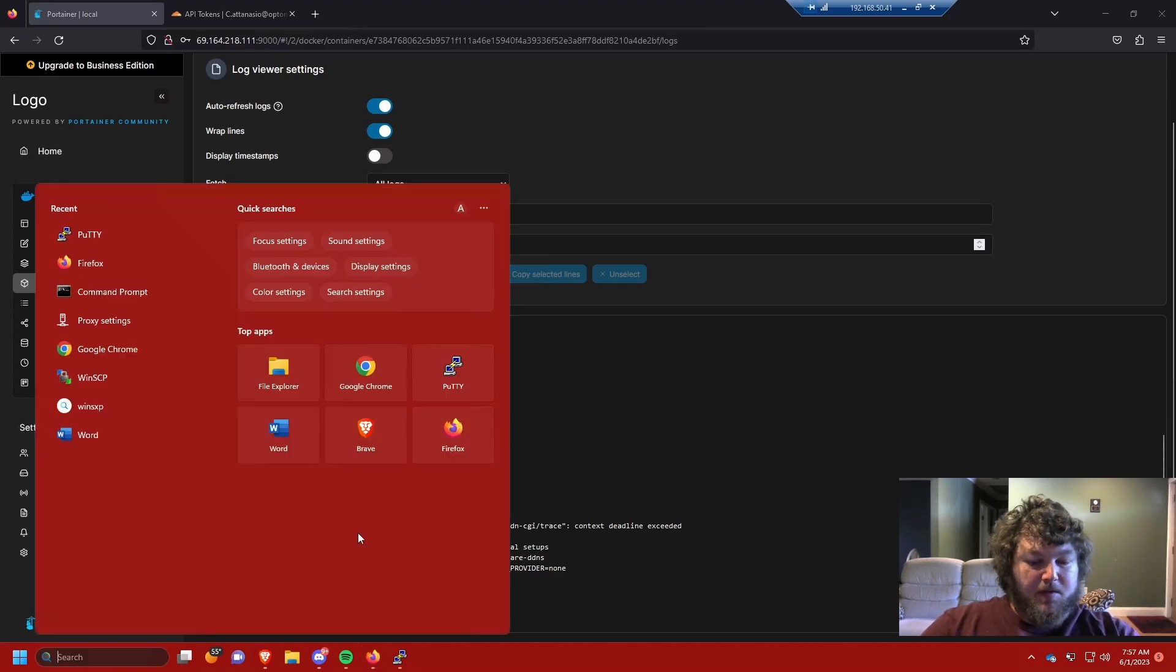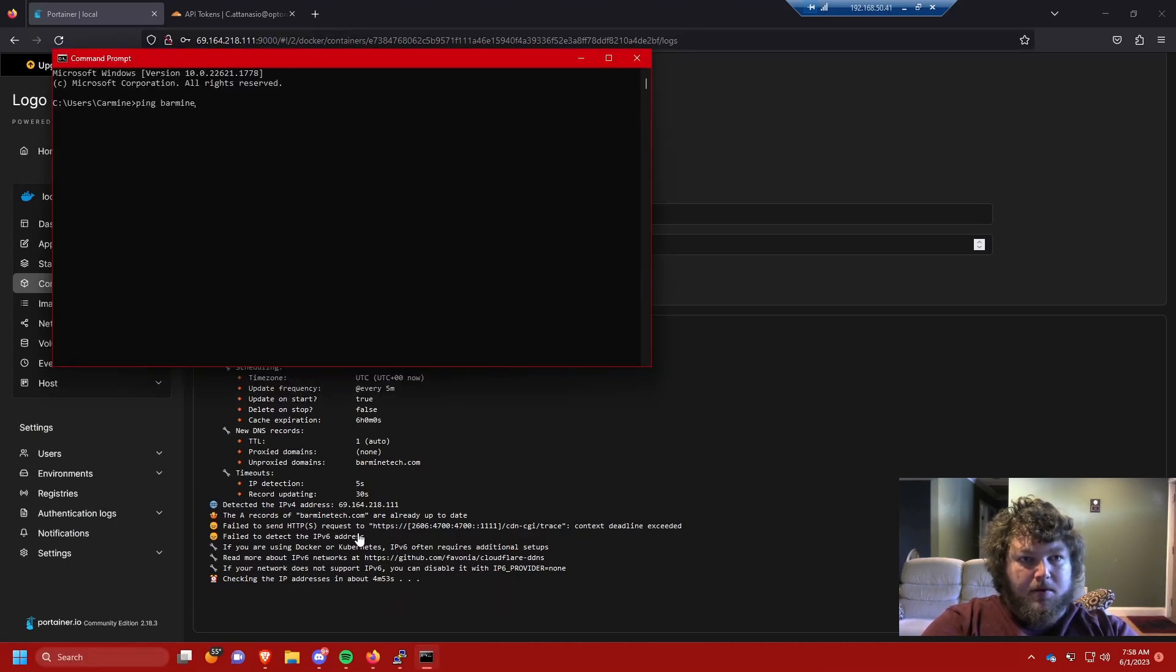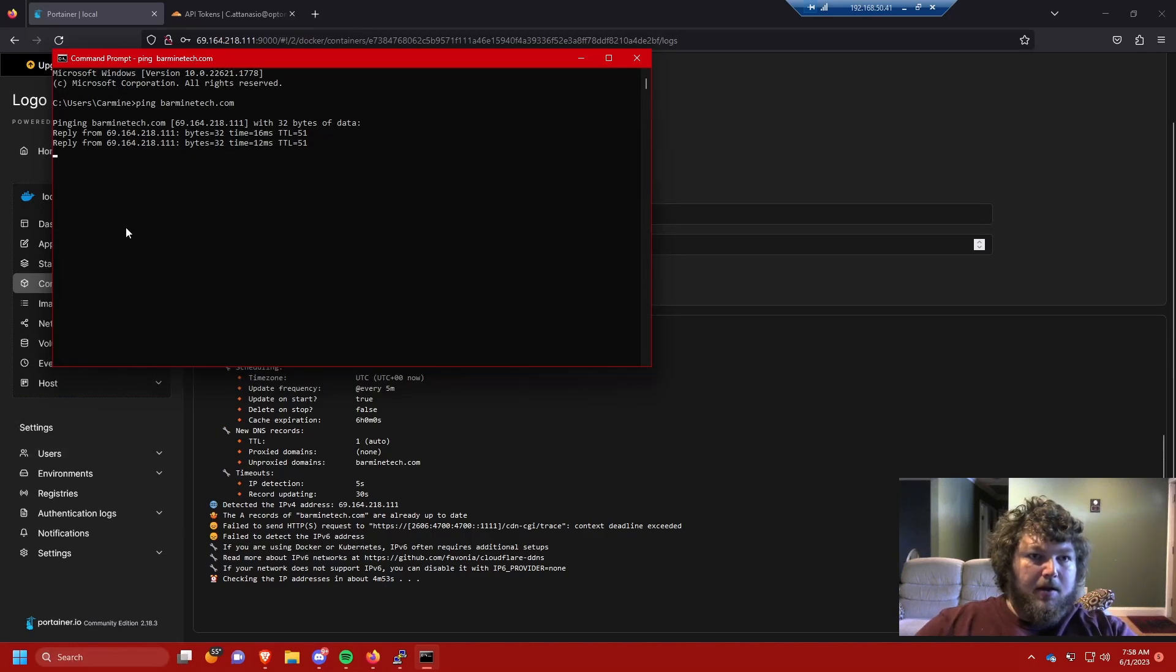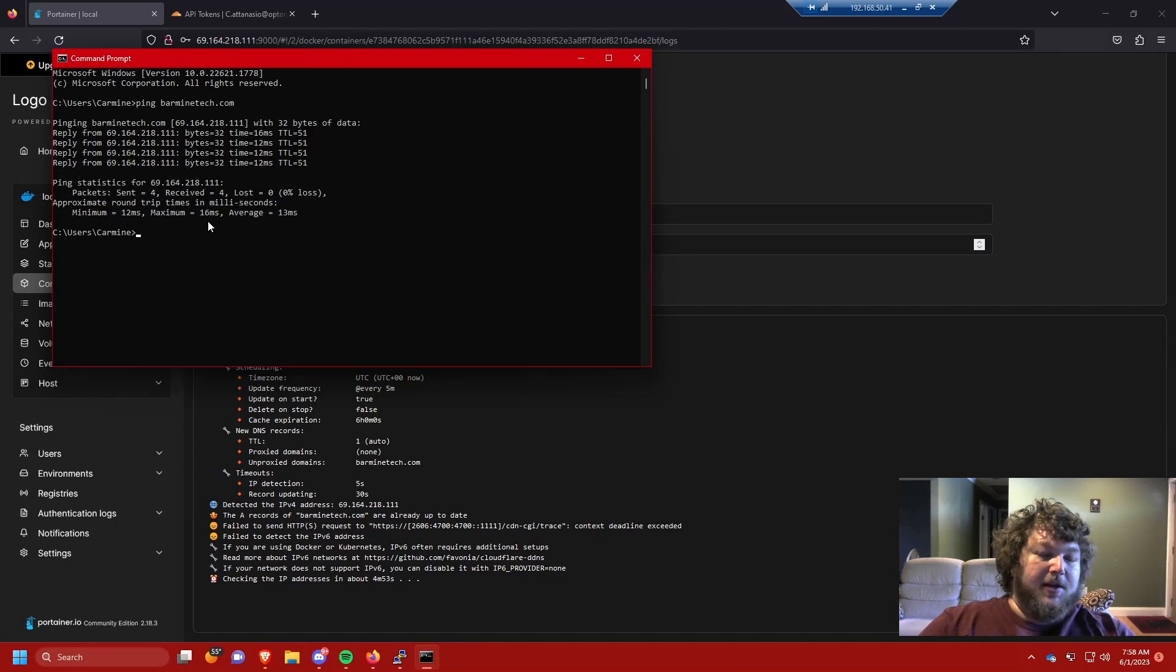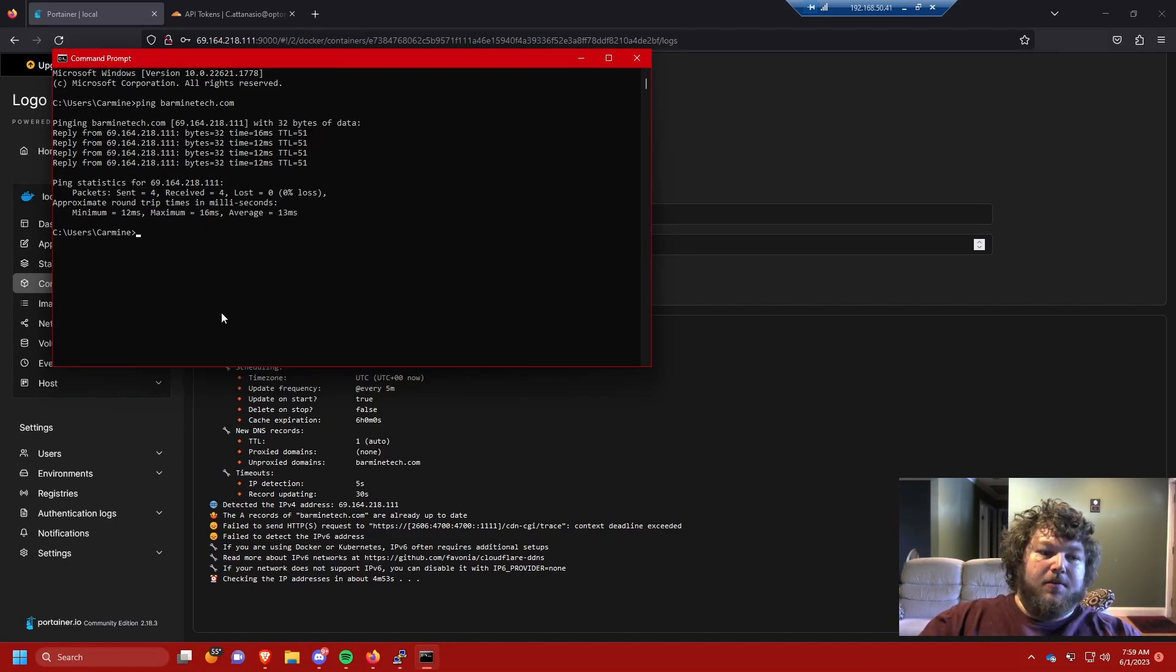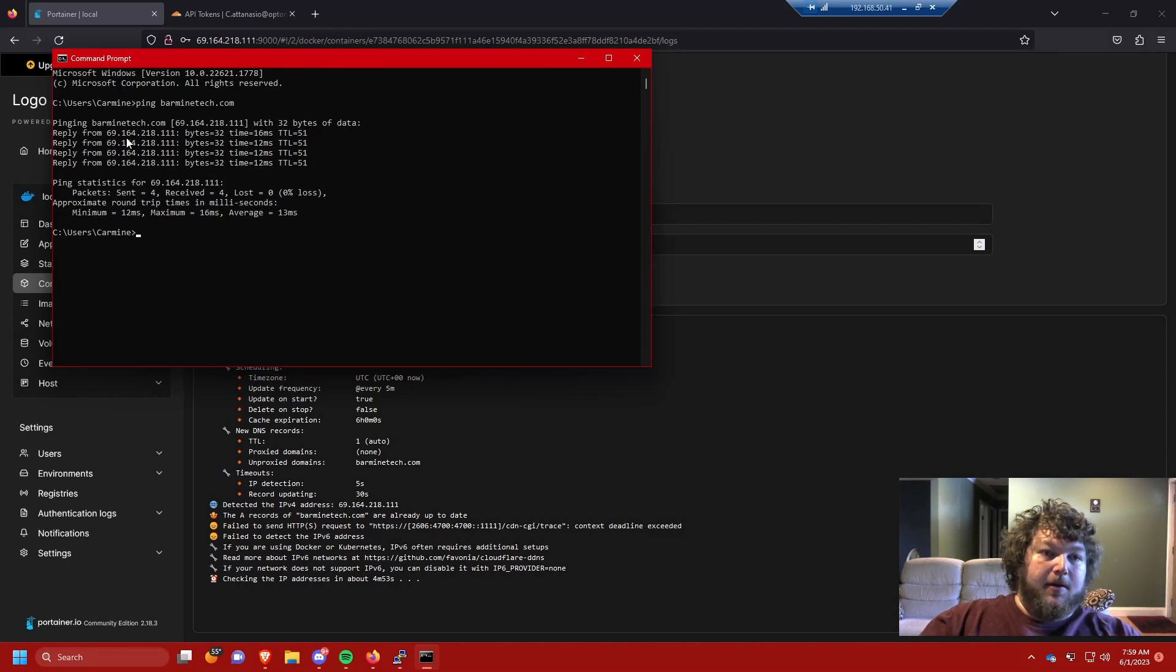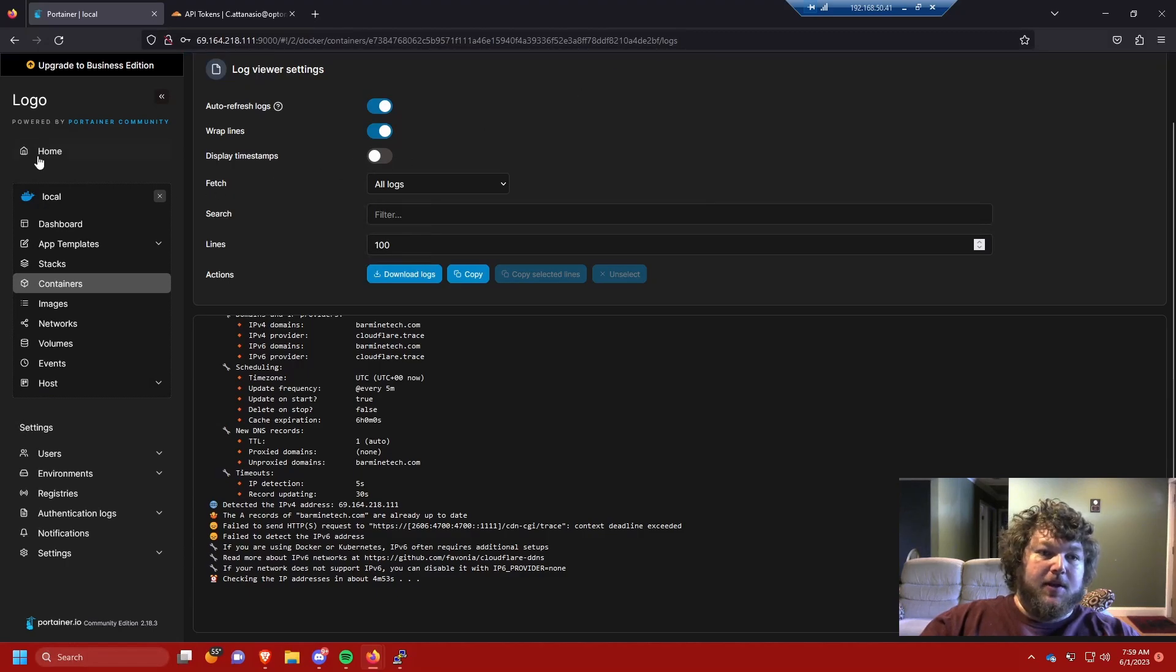If I open up the CMD and ping barmindtech.com, there's the public IP address of the machine that I'm working with. This is gonna update and every time it changes, it's gonna automatically change the DDNS.